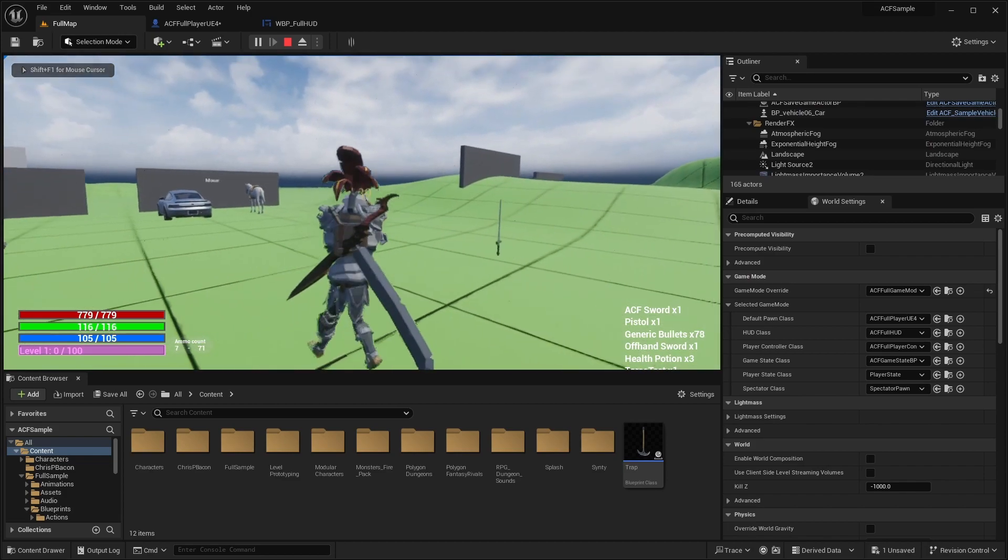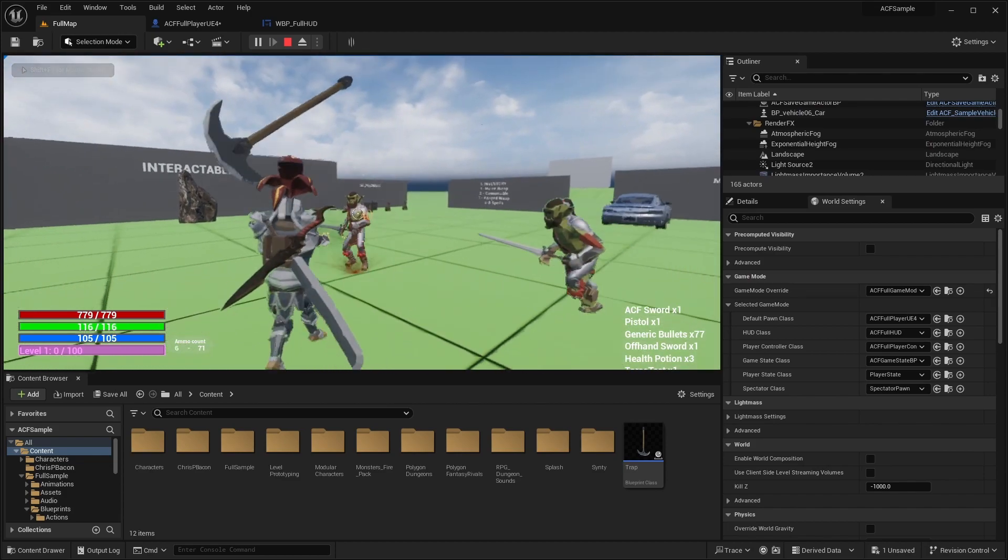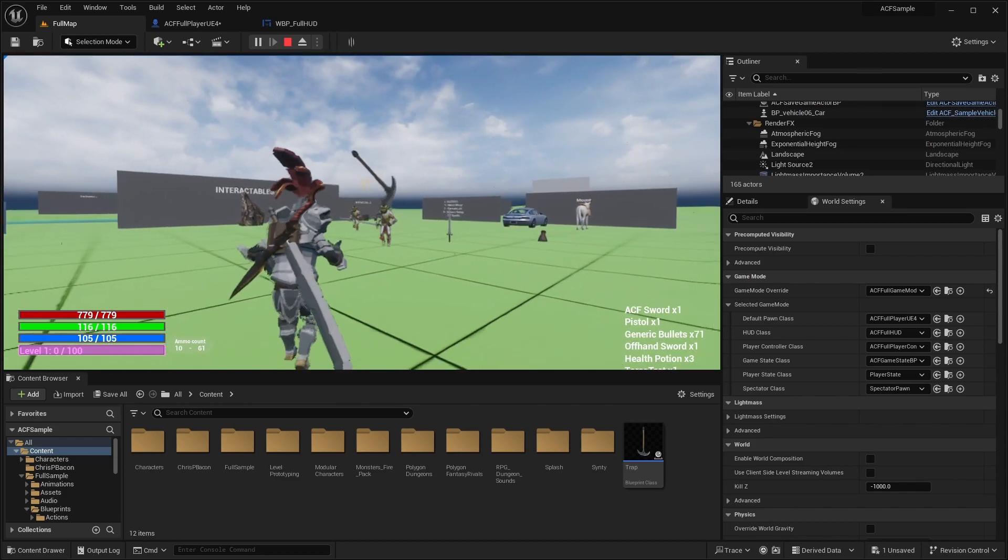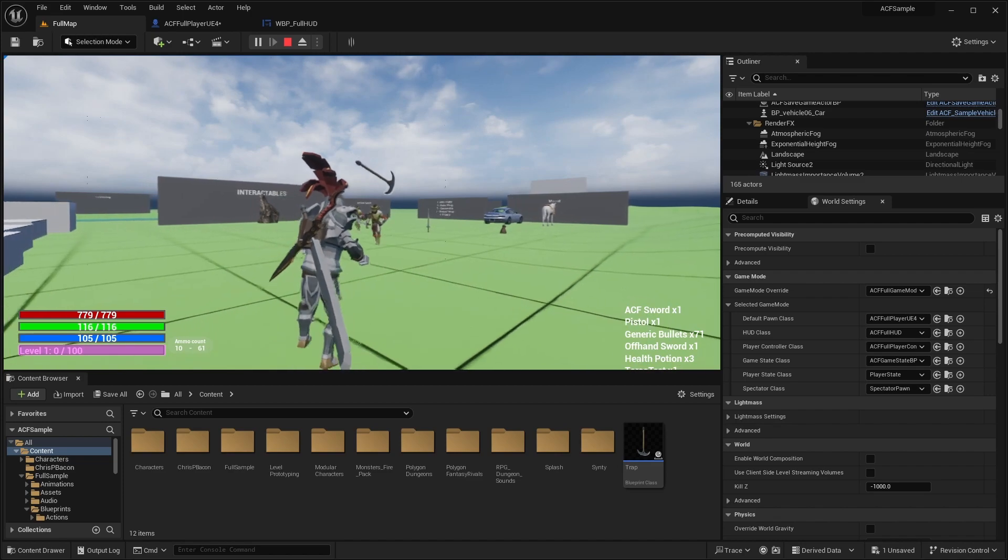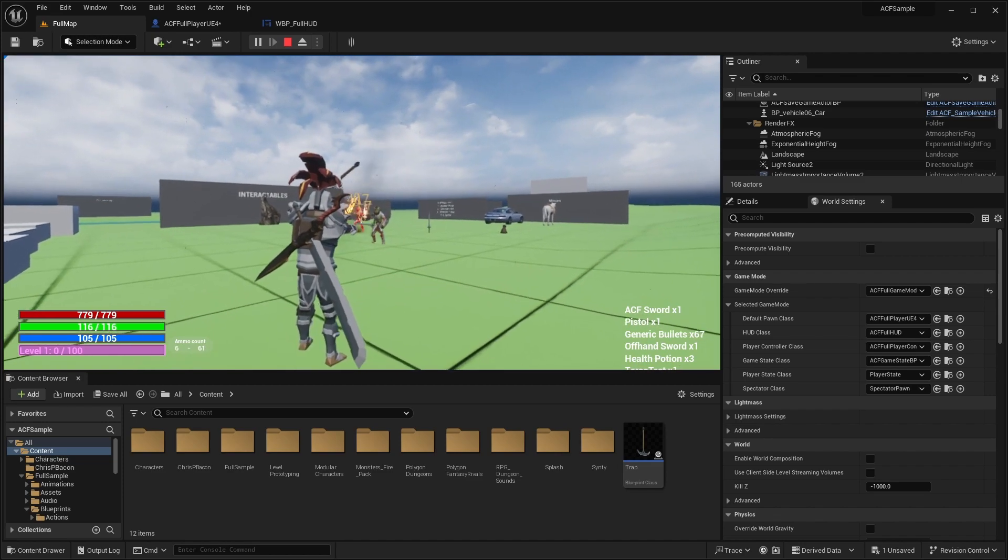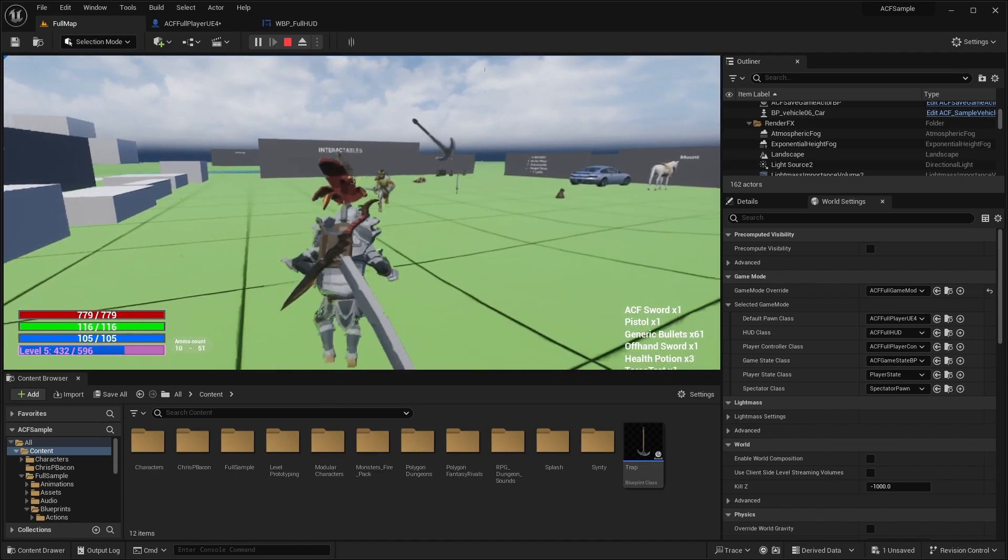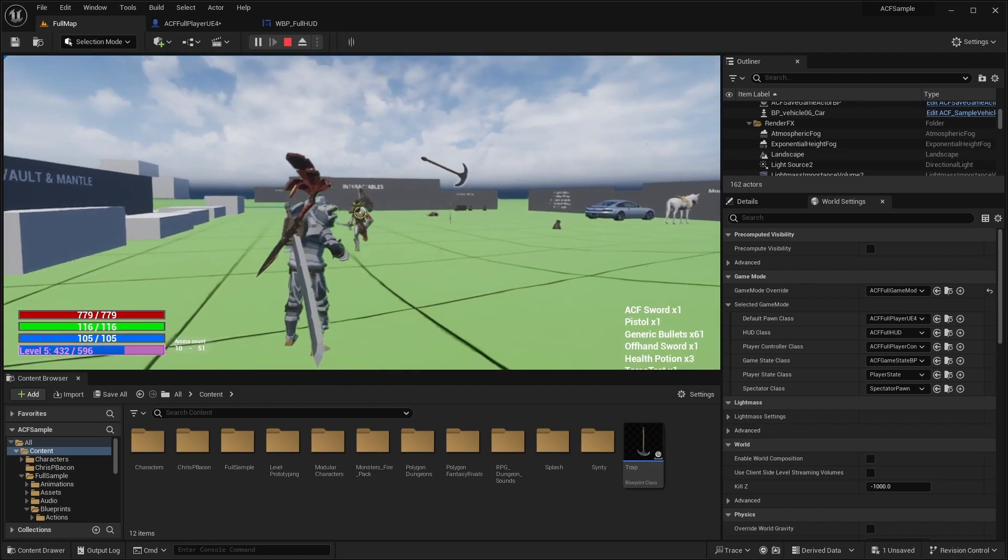Hey everyone, welcome back to Code with Rho. In this video, we're going to be going over how to make an experience bar, showing the level, the current XP, and the total XP to get to the next level.